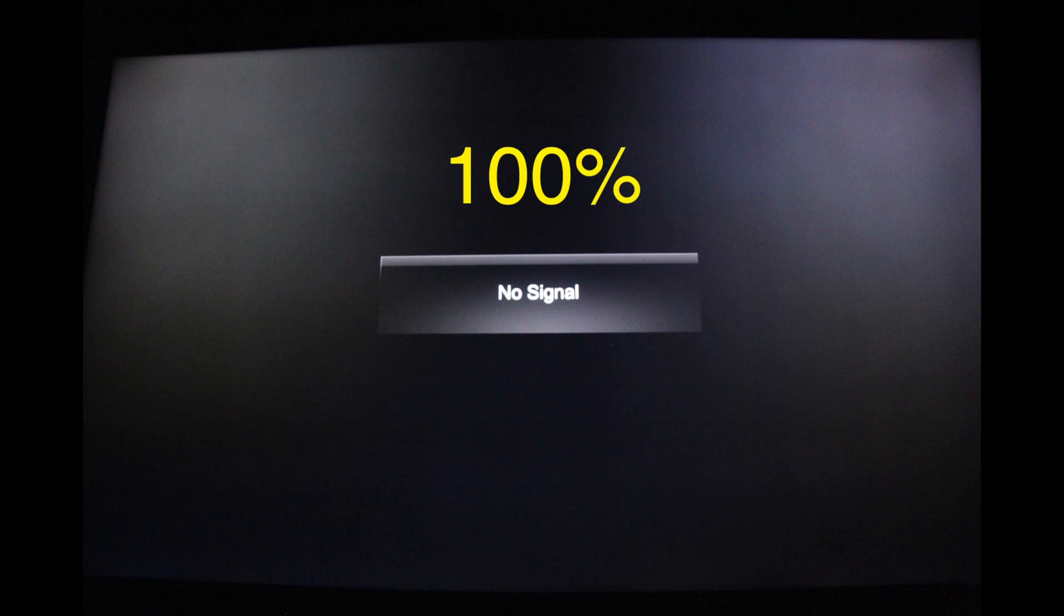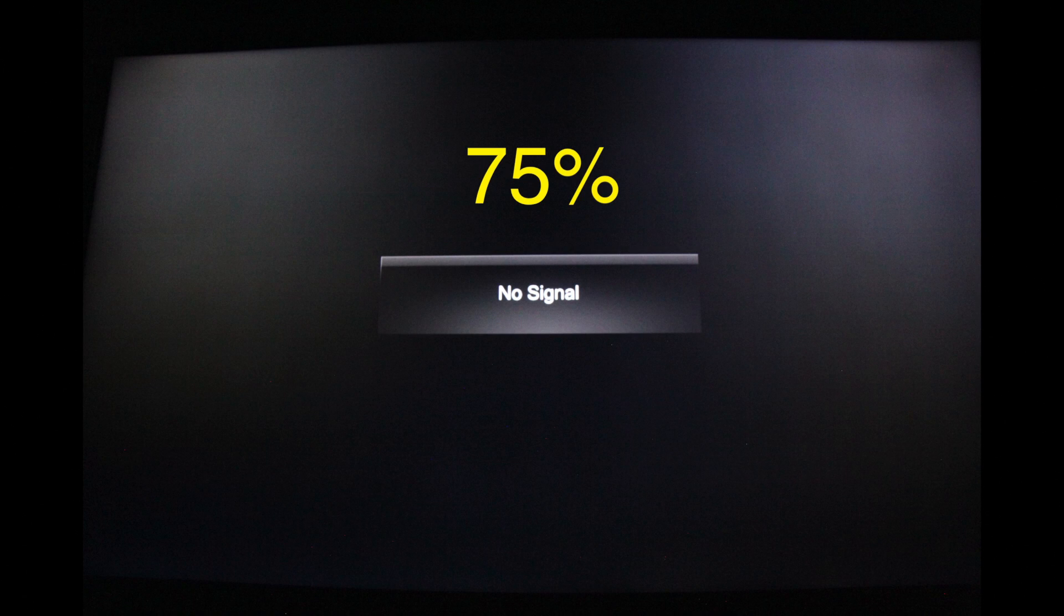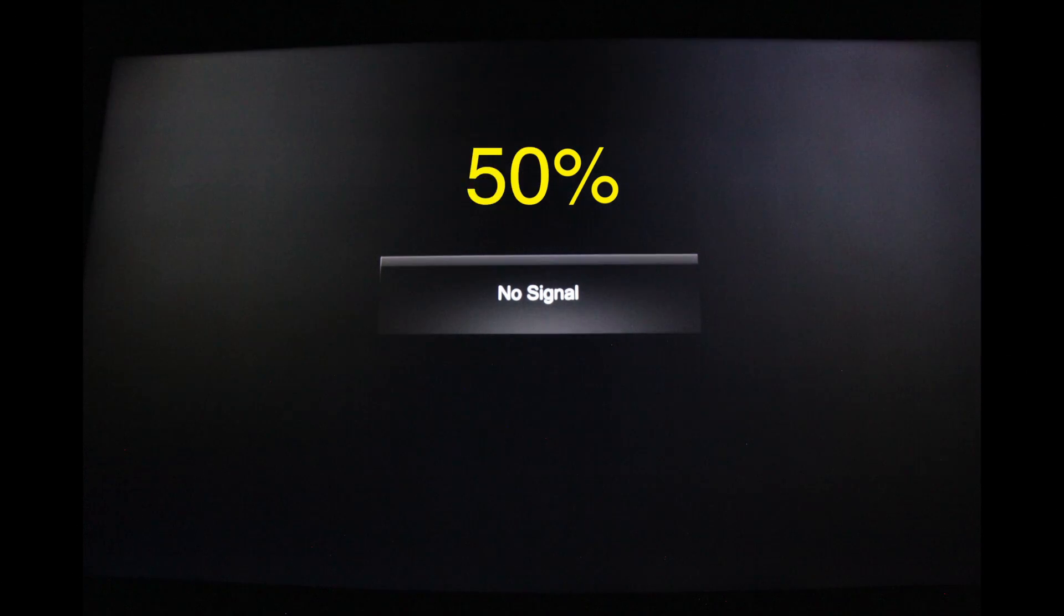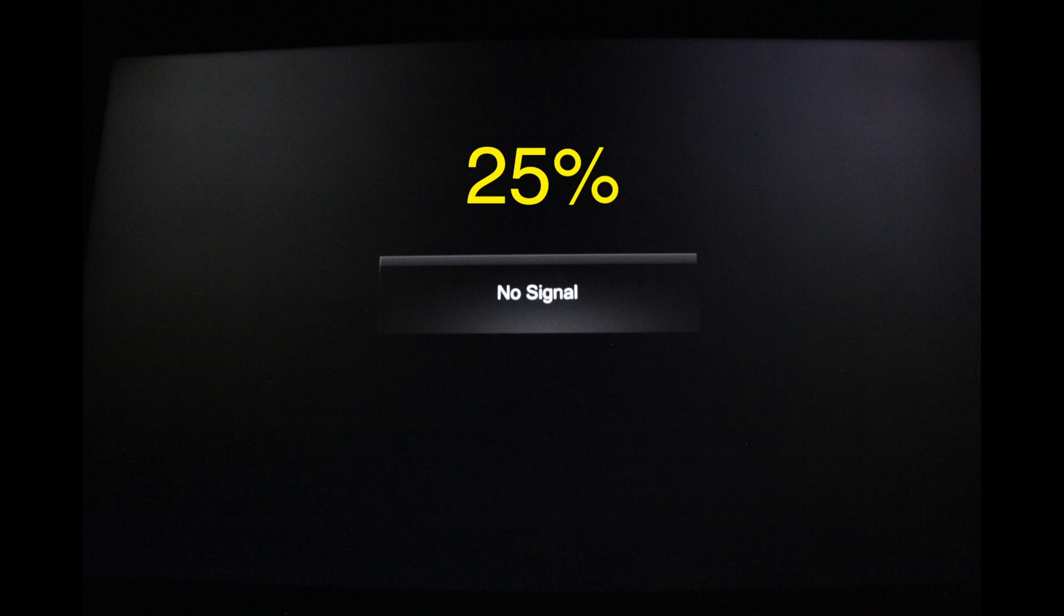You can see the difference in backlighting through these images on a blank screen. Here we have 100%, 75%, 50%, and 25%.